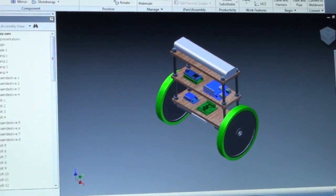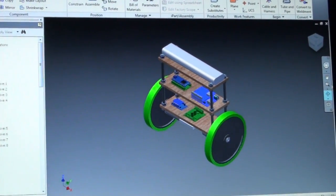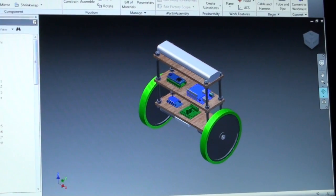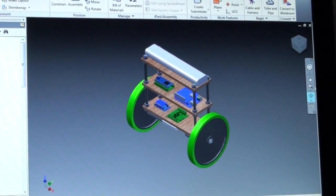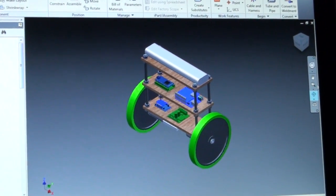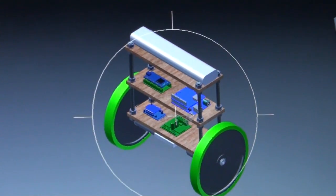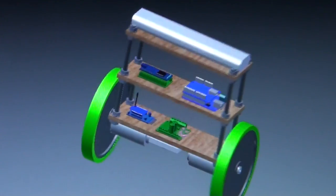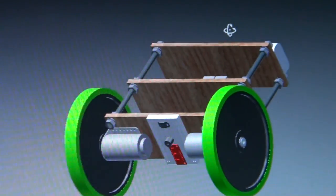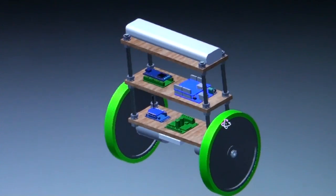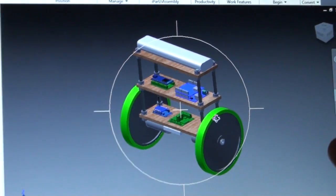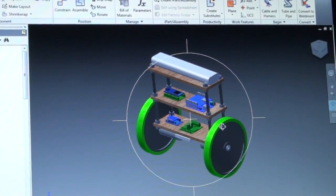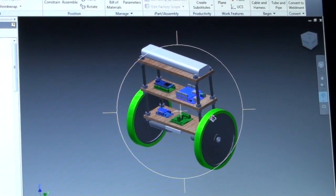I also created this 3D model in Autodesk Inventor with all the dimensions of the robot. So if you want to build your own you can use this as an inspiration as it features all the dimensions of the robot exactly as they are in real life.